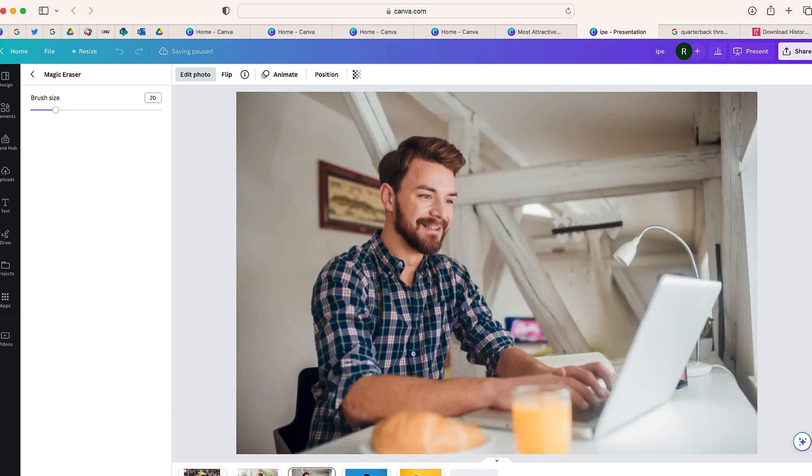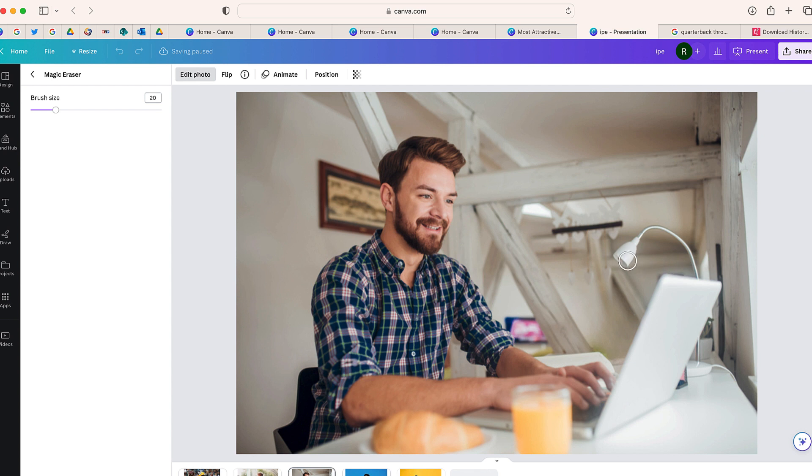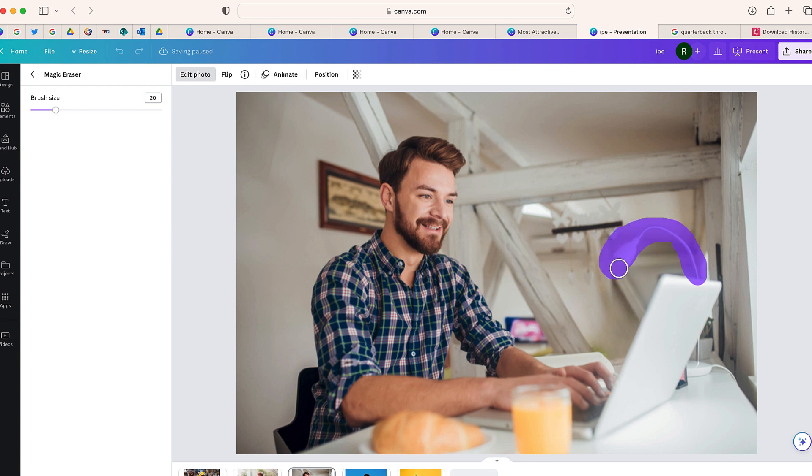And now that's gone, so it looks pretty good. Maybe if you look kind of close you could see where it looks a little bit blurry, but for the most part I like how that looks. And now I'm going to take out this lamp.